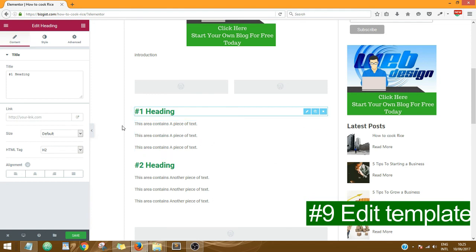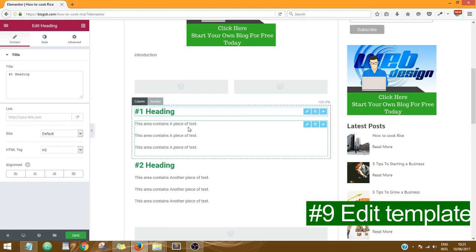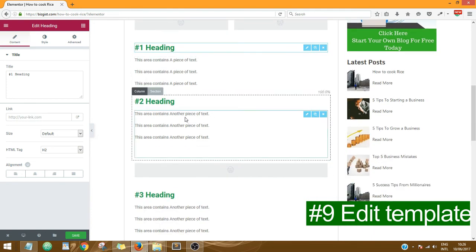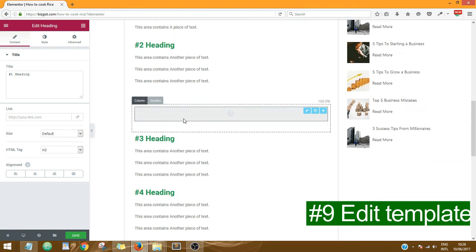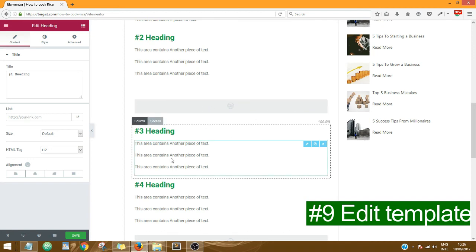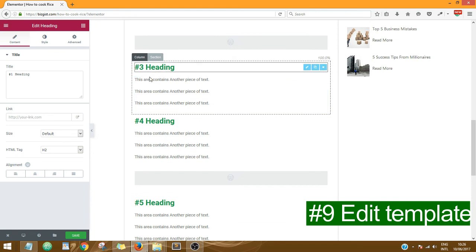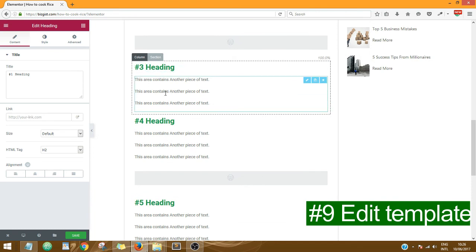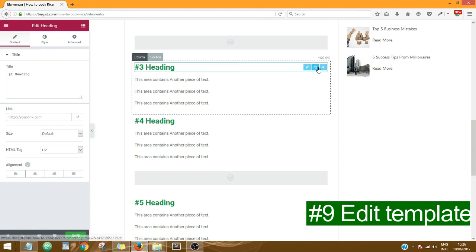So this area contains a piece of text. I've created two heading areas. This area over here, just leave it as is, because Google AdSense, Google Ads, will be displayed here. So same thing for this area: Heading, you can add a heading, add a piece of text, or you could just delete this heading.